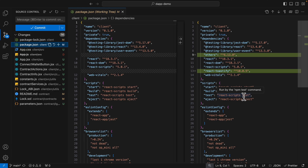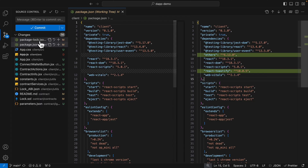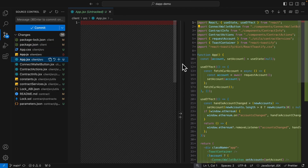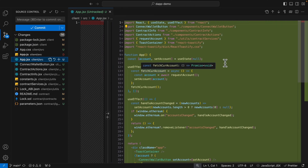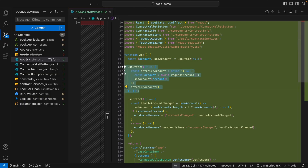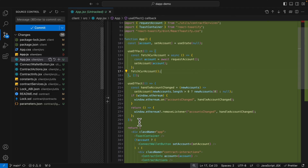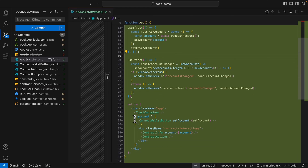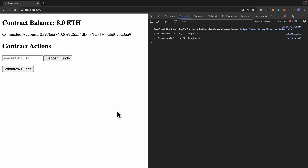After installing ethers I also installed react-toastify and added a few things inside our React components and contract. Inside app.js — our main component — I added a useEffect that runs once to fetch the current account. It triggers the MetaMask pop-up so the user can log in and select their account. We also have a listener that listens for account changes — if the user opens MetaMask and logs out, we set the account to null.